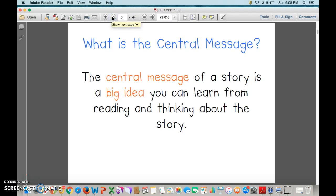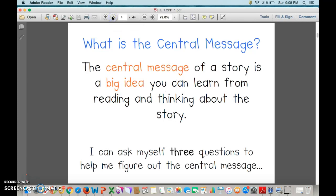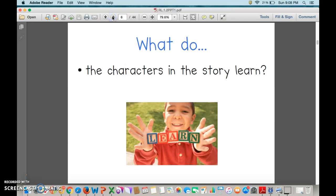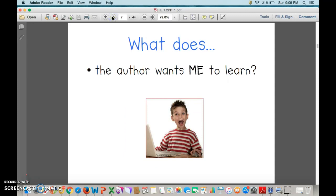The central message of a story is a big idea you can learn from reading and thinking about the story. I can ask myself three questions to help me figure out the central message. First of all, what is the hidden message of a story? What do the characters in the story learn? And what does the author want me to learn by reading the story or the text?